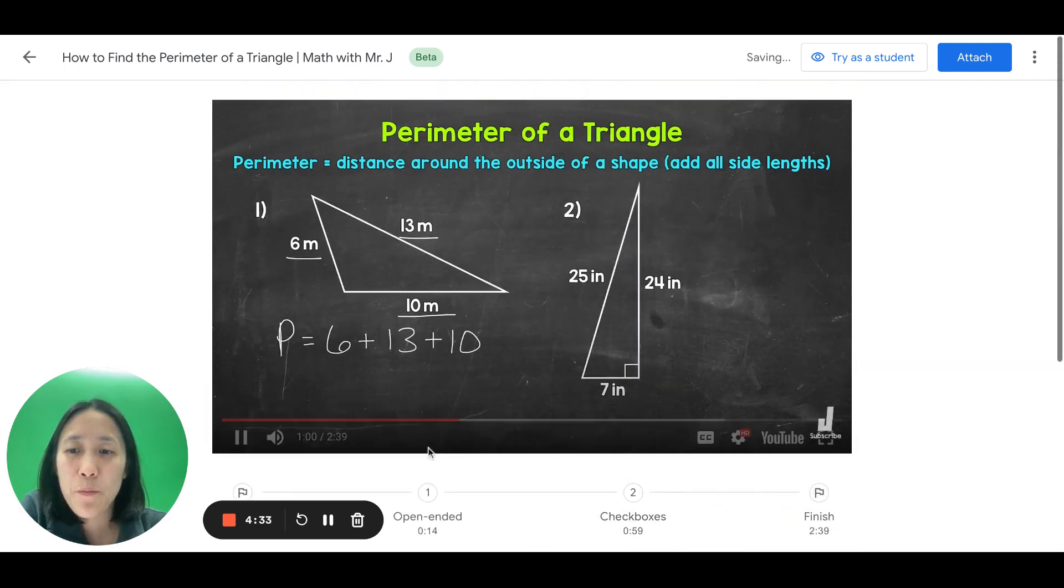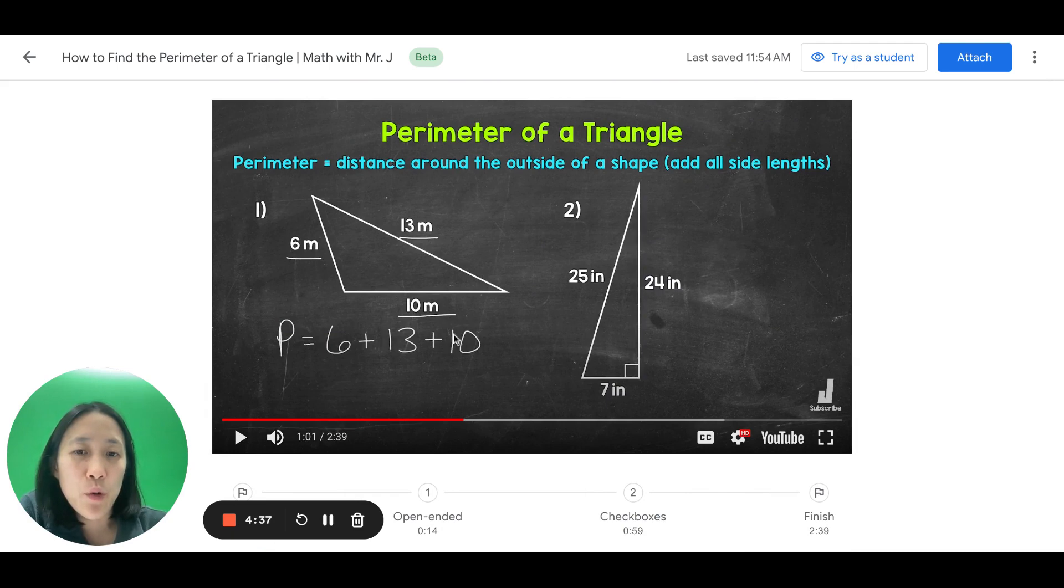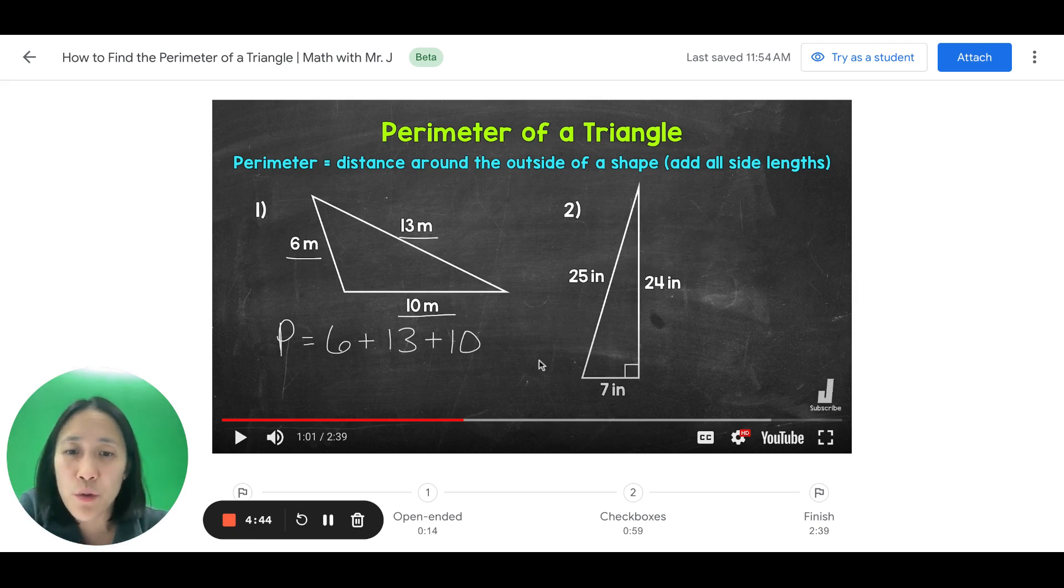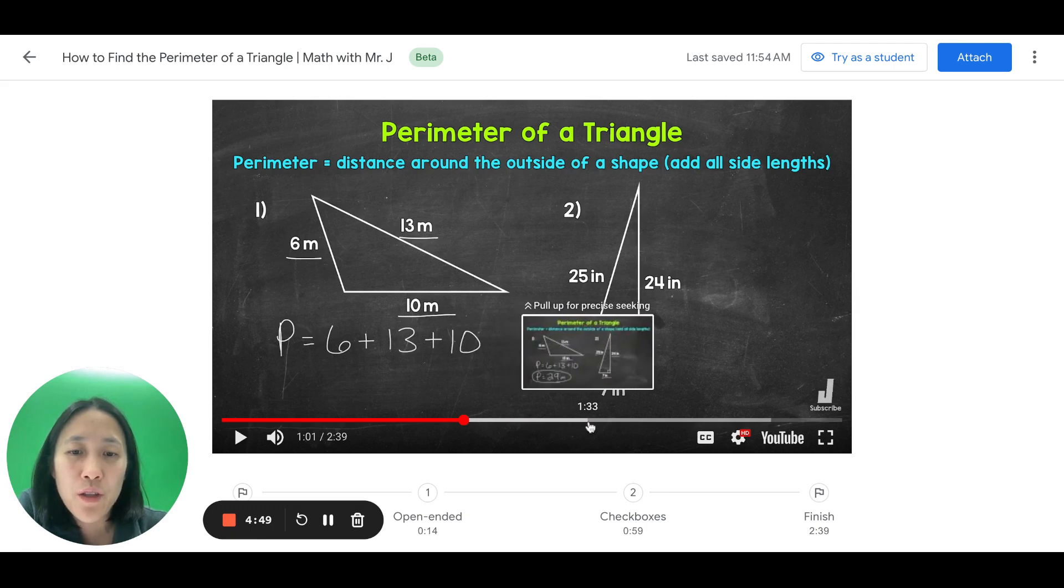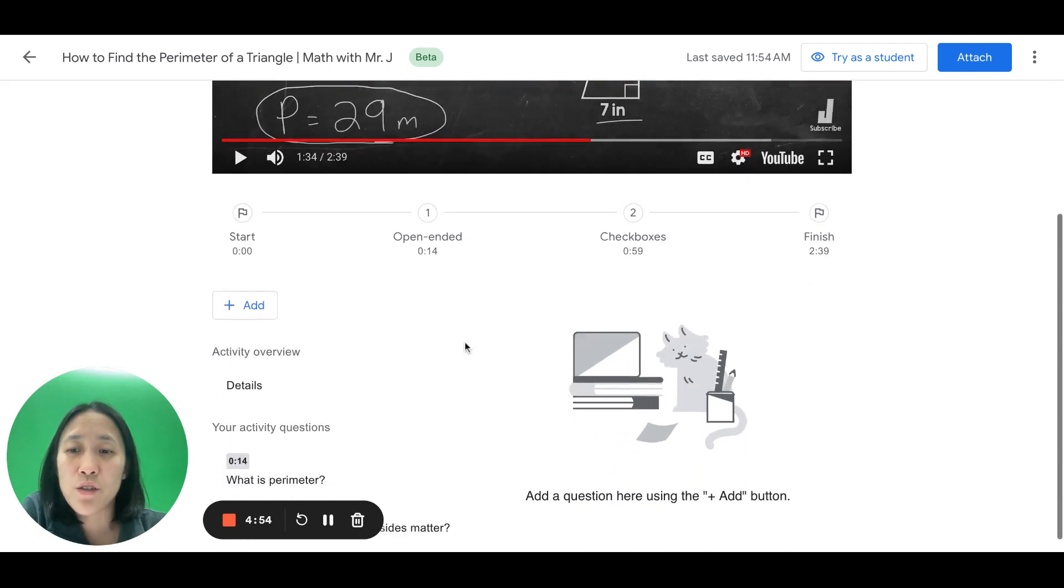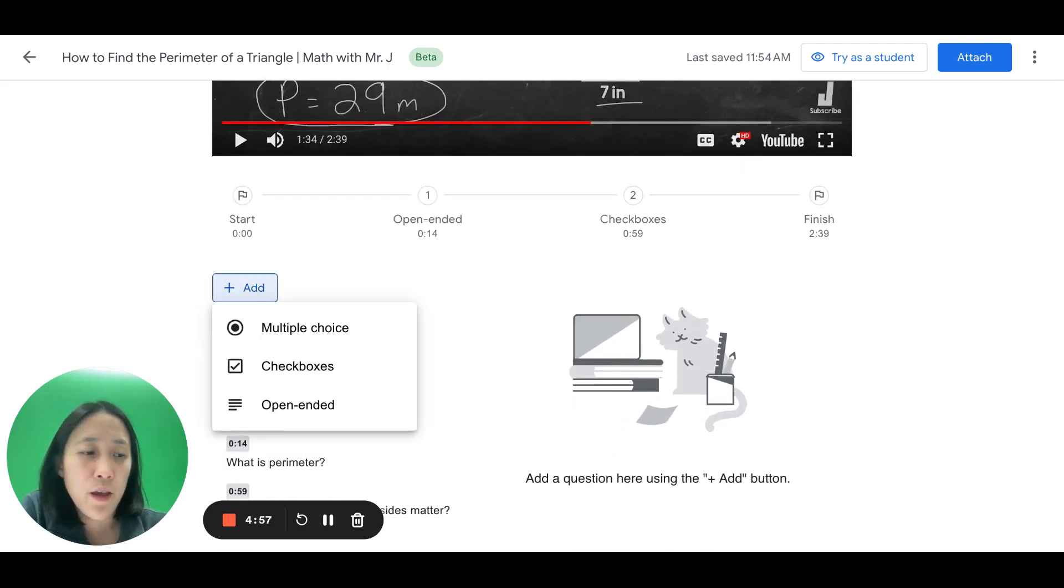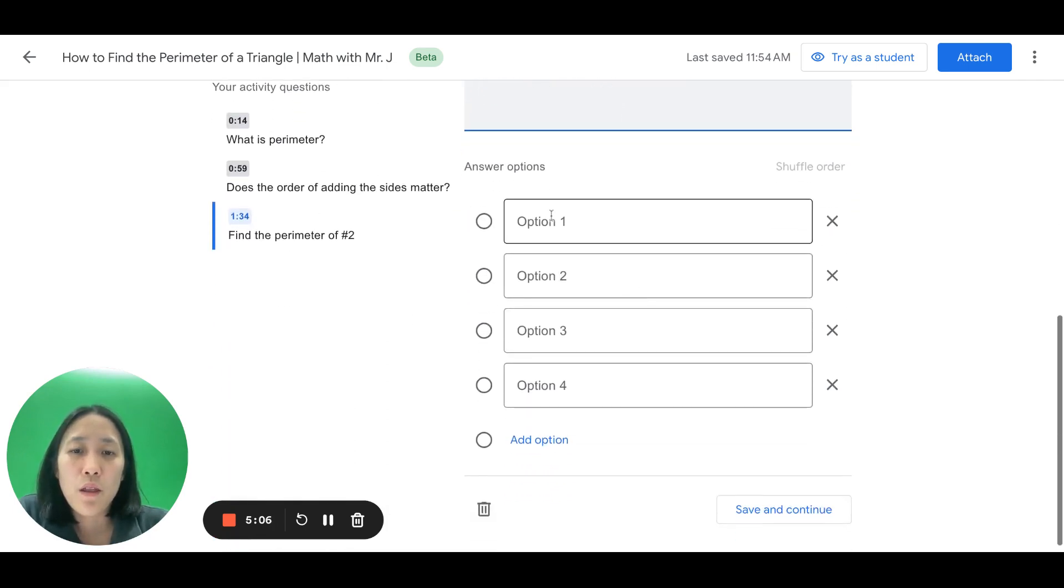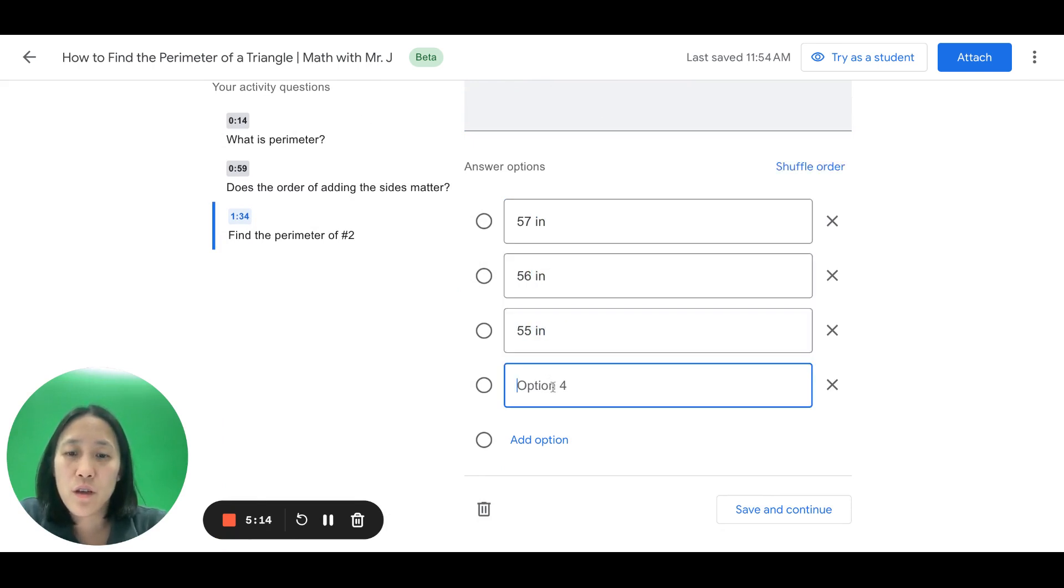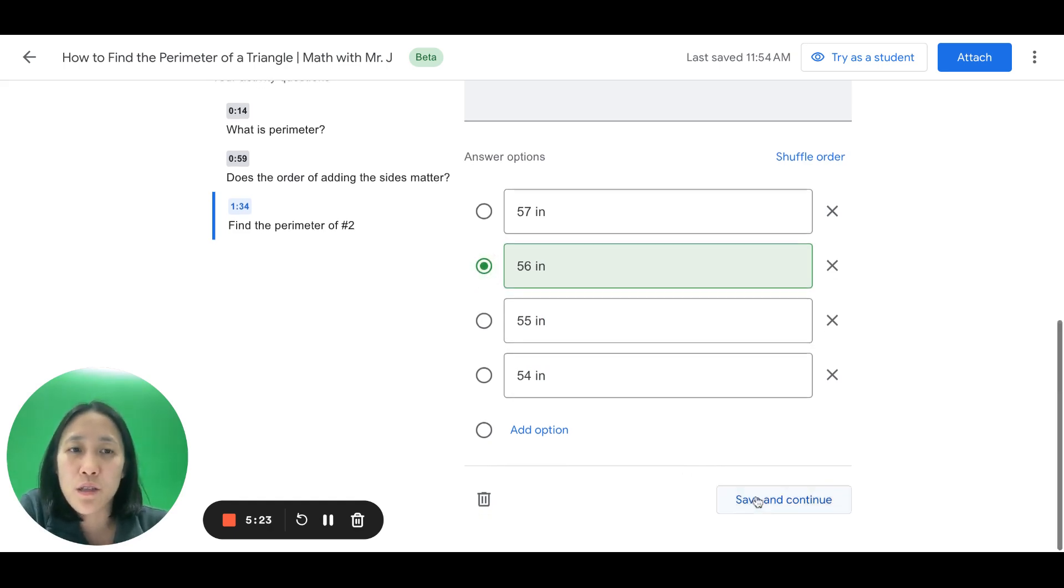So, now let's add. Okay, so they go through example number one. And then I want the students to try and solve example number two before the video does. So, I'm going to now move my cursor to 134. This is right before the video solves example number two. And I'm going to insert another question. Add. And this time it will be multiple choice. And I'll say, find the perimeter of number two. So, okay, the answer, I'll put in 57 inches, 6 inches, 55 inches, and 54 inches. The correct answer is 56. So, I'll select it so that Google Classroom knows. And then I'll save it.